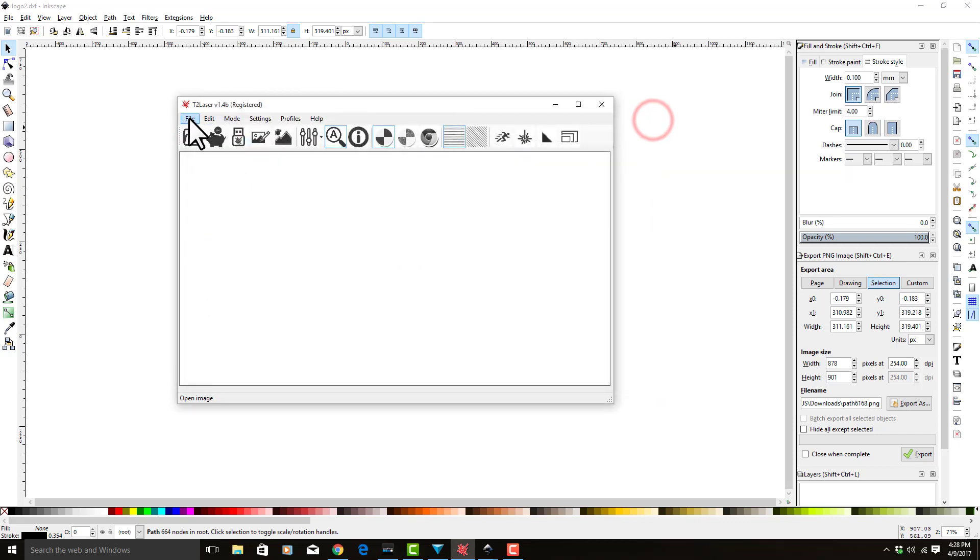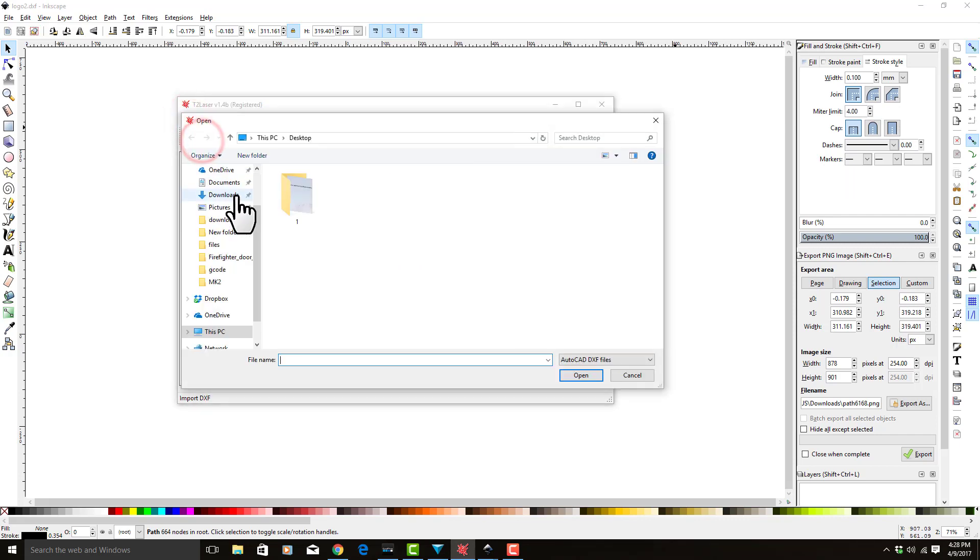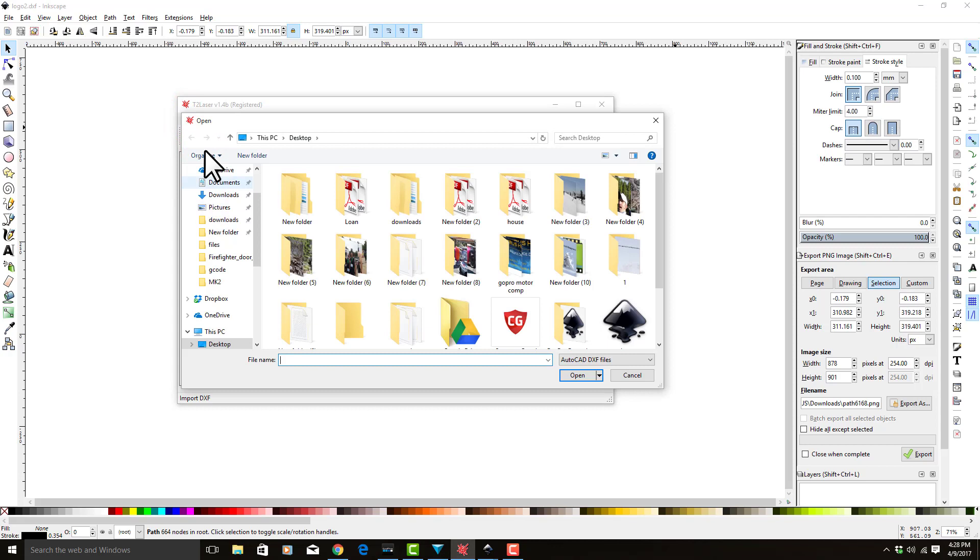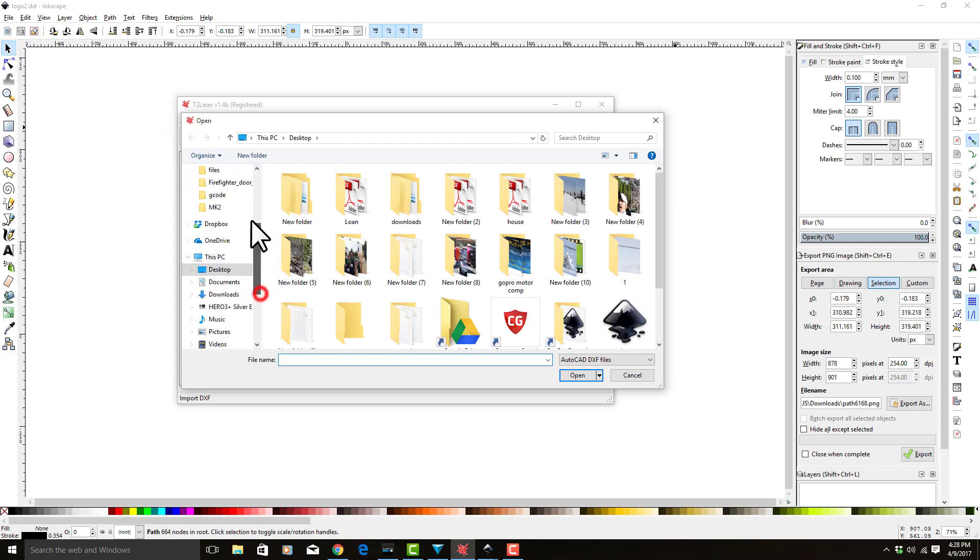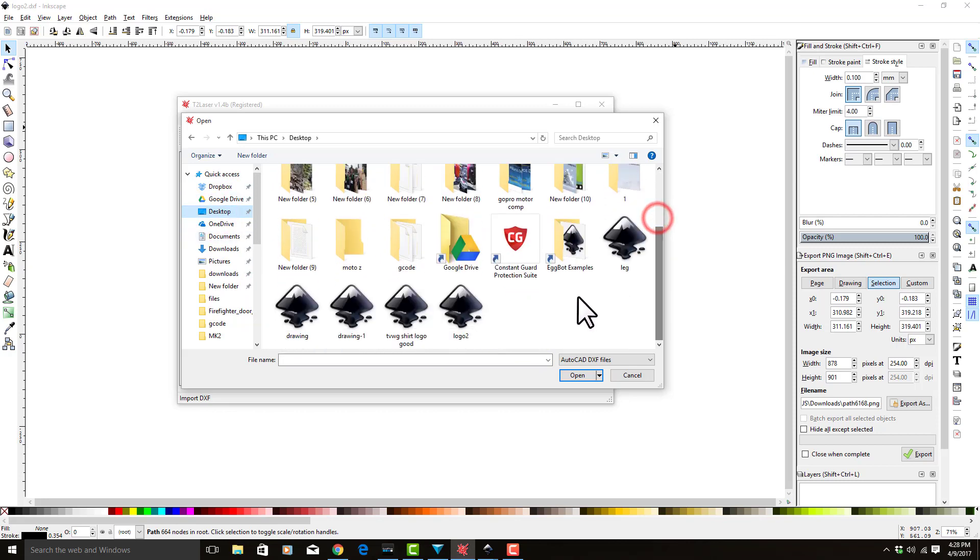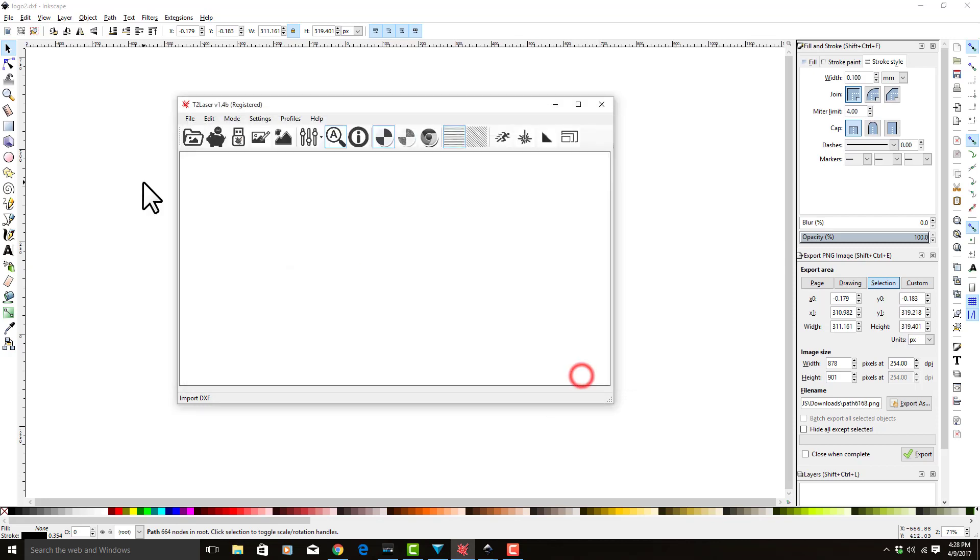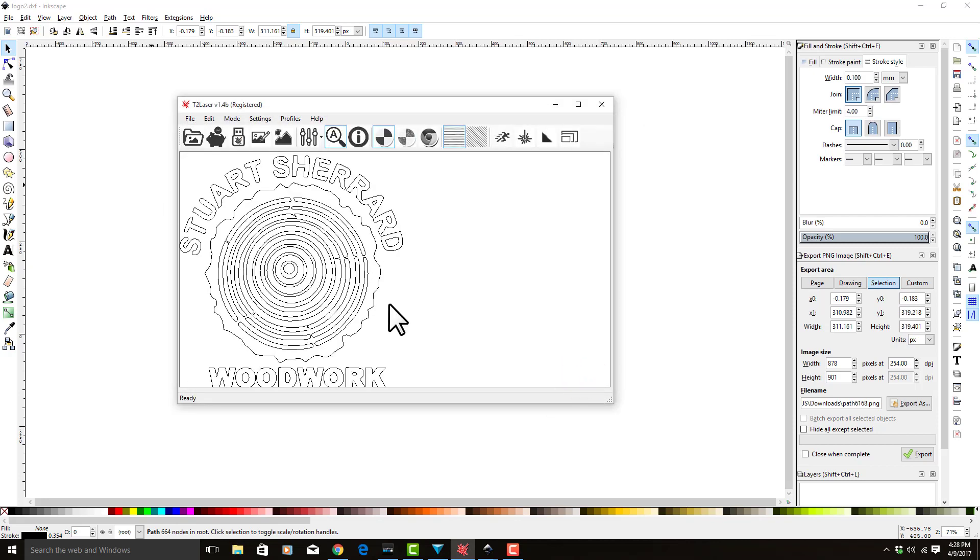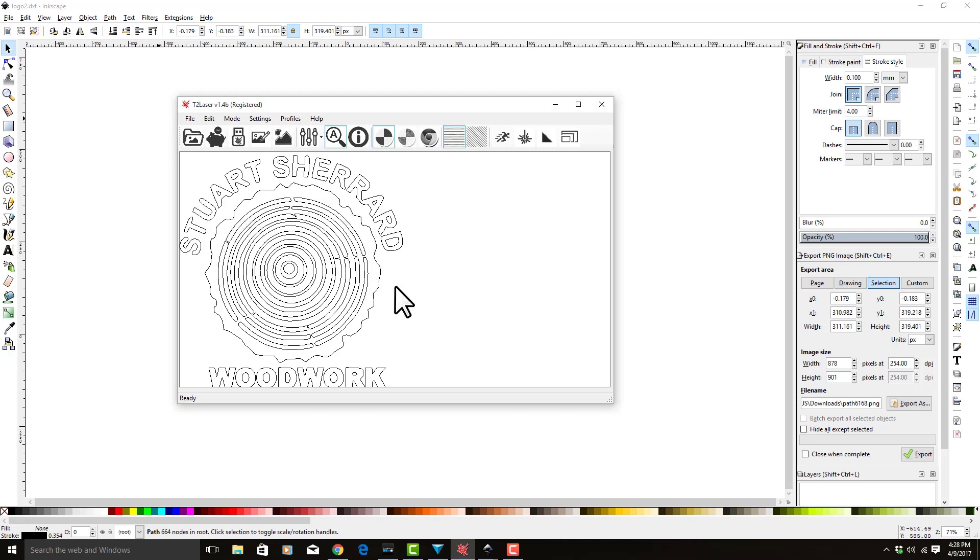We're going to go to file, import DXF. We're going to go to my desktop and select logo two. So now we've brought it in as a DXF. What will happen is the laser will follow the path of this line.